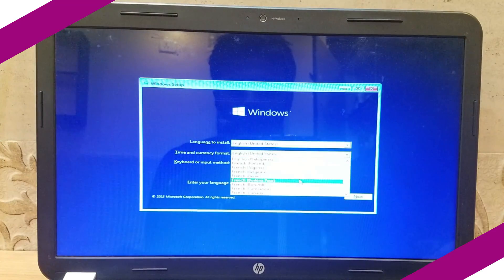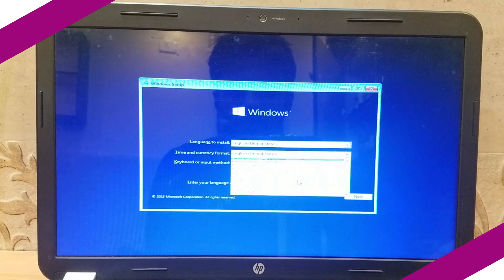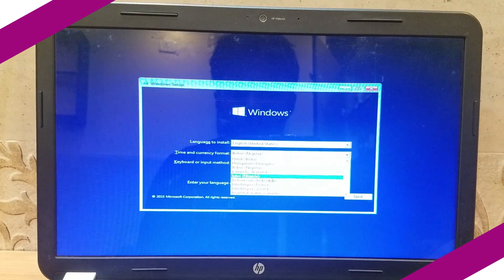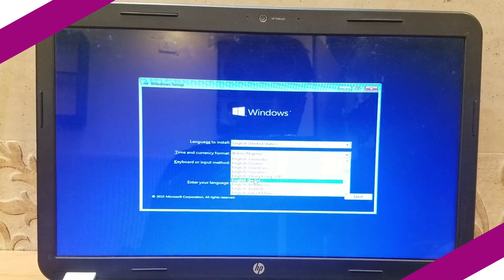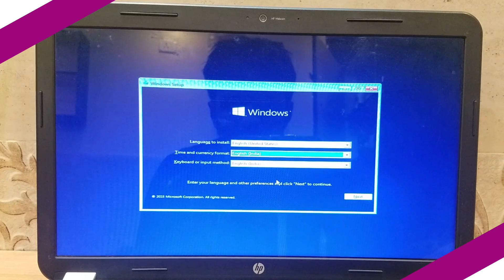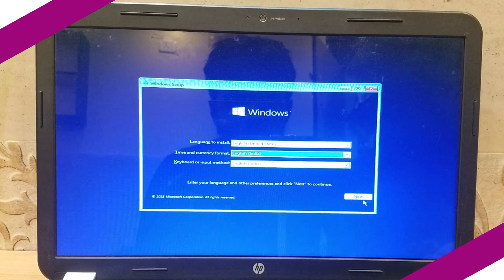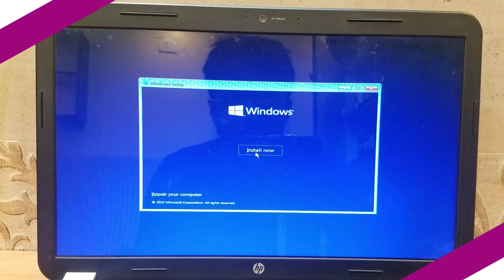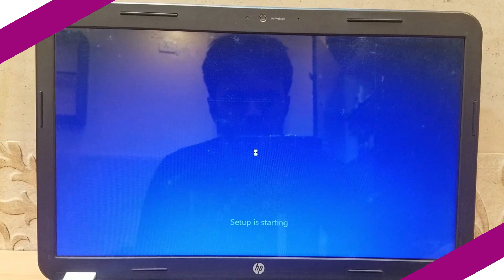Select language of your interest. In time and currency format, select your nearest city in the drop-down menu. In keyboard input options, select English. Then press next. These settings can also be changed after the installation is complete.